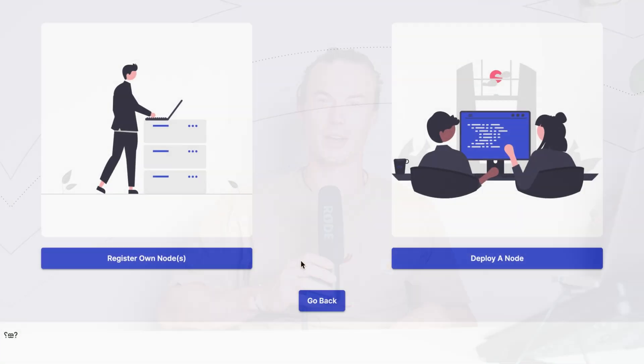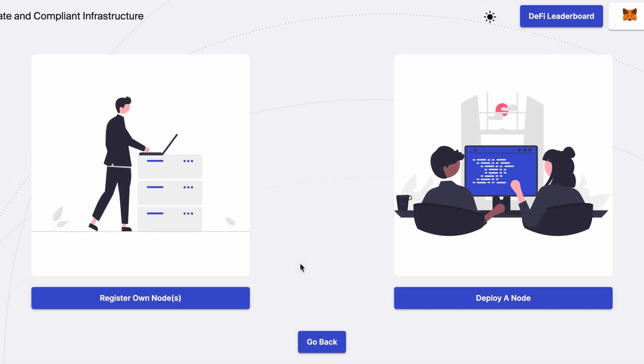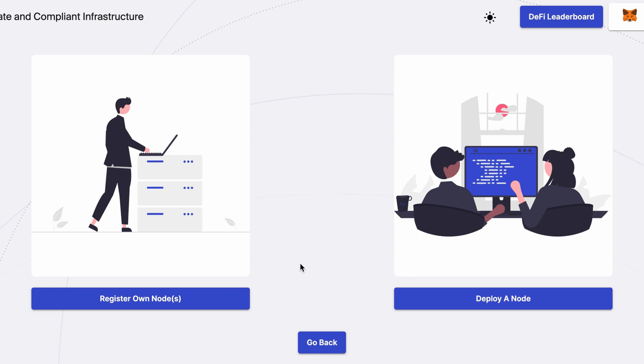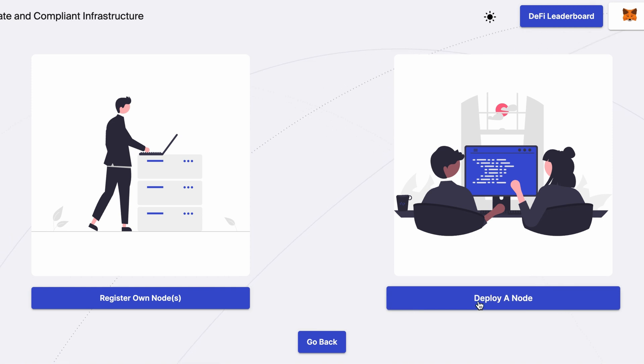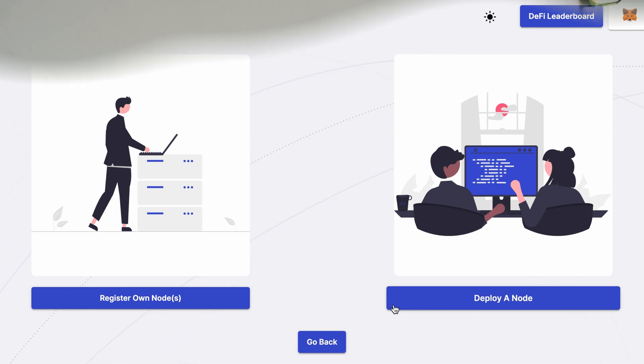There you have two options. My personal favorite is deploying a node with Omnia, which works best if you're not a very technical person. You just pick your preferred cloud provider and performance parameters, and you're all set — Omnia does everything for you from that point on.